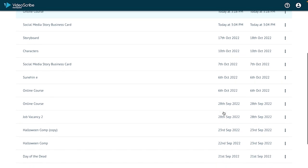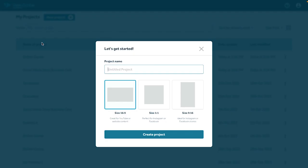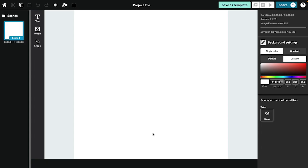To start a new project, just click the new project button and select your canvas size. And there you have it! That's your introduction to getting started with VideoScribe for your browser.